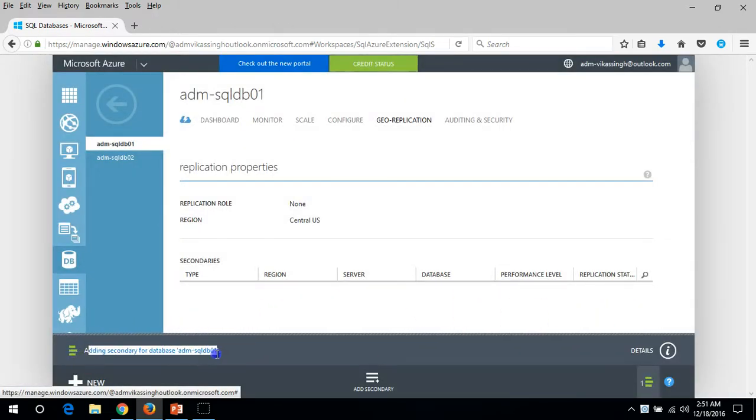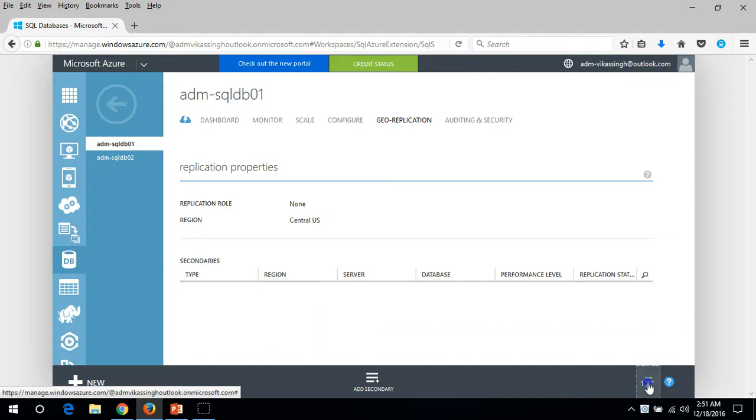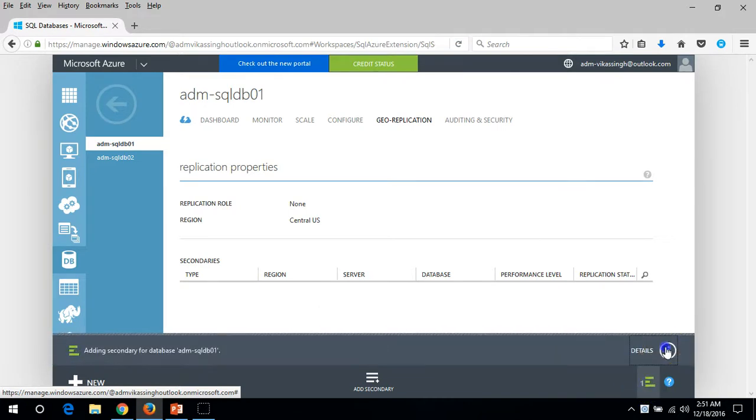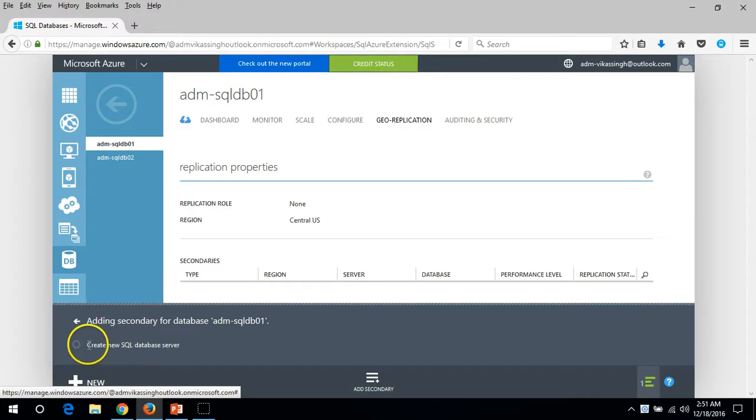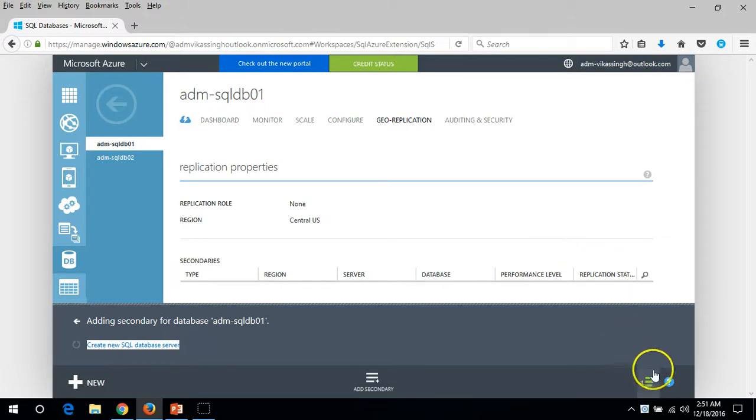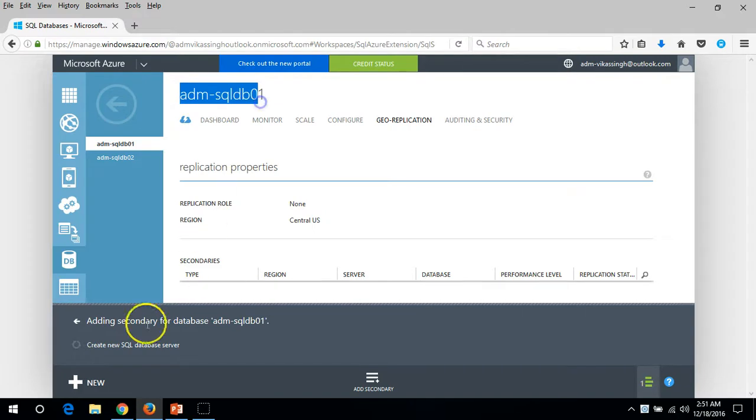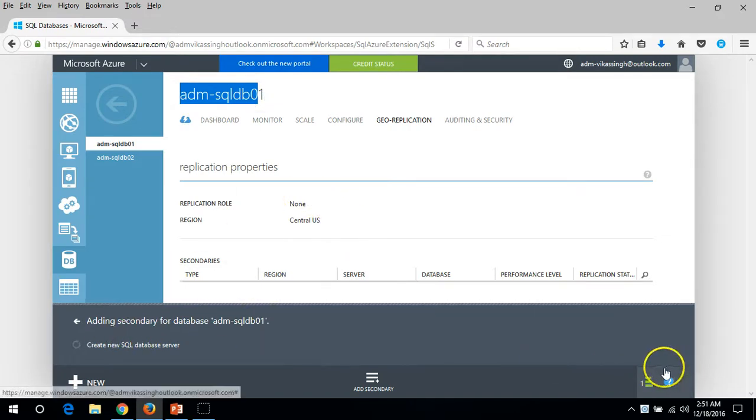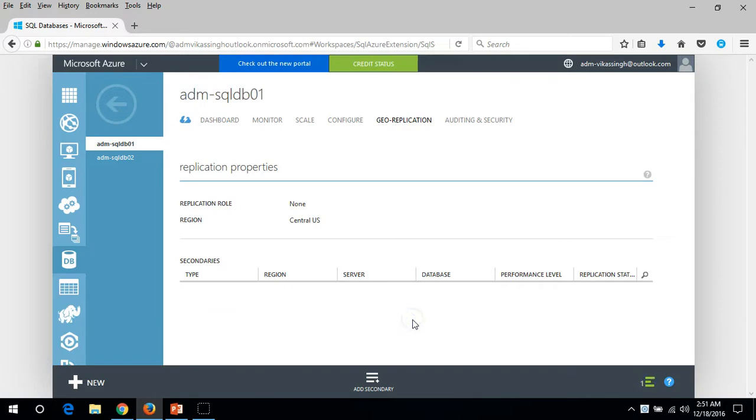Adding secondary for database ADM SQL 01. It will take some time as the first thing is to create a new SQL server database server. Then it will add this SQL server database to the newly created SQL server. Just wait for a few minutes.